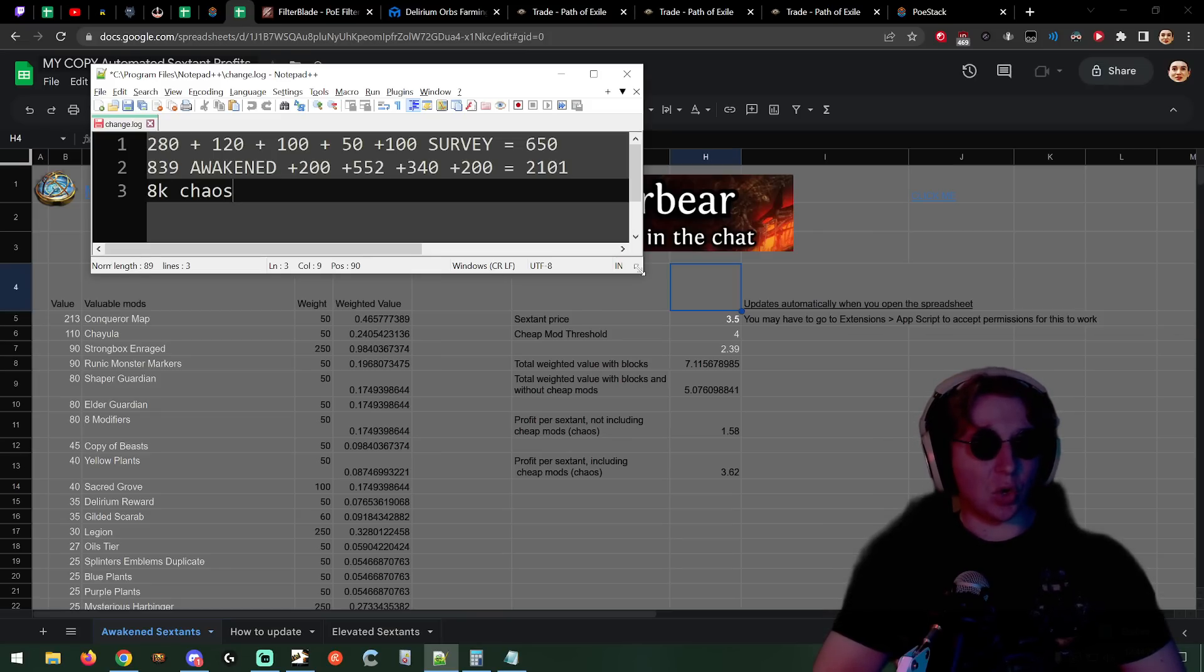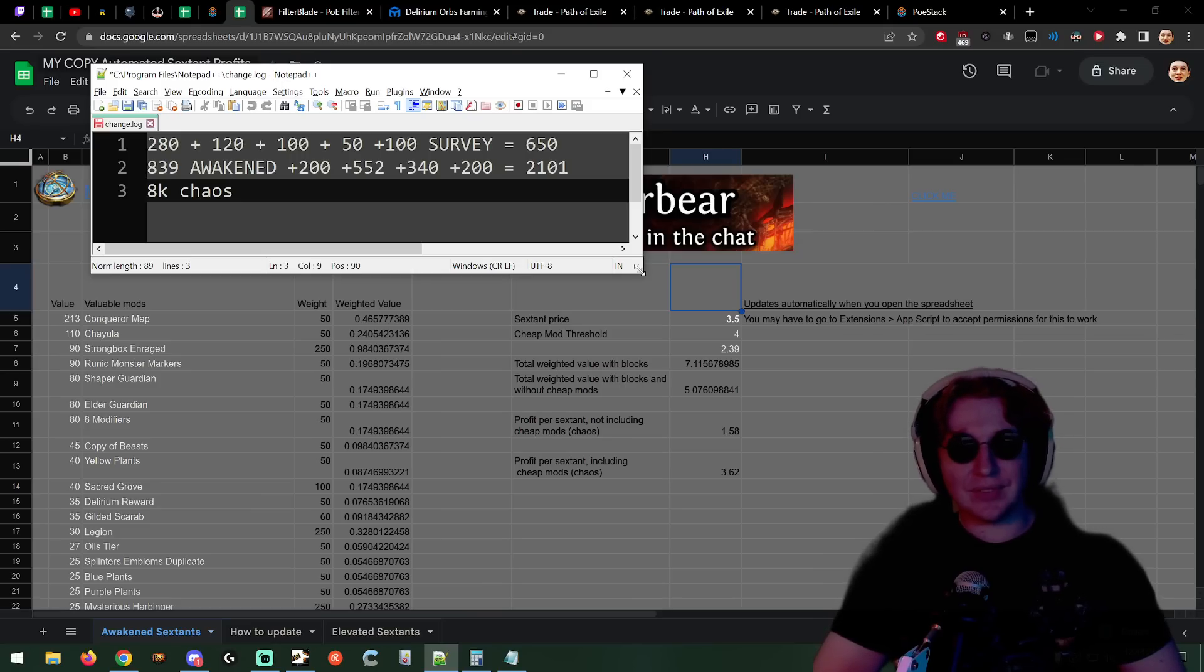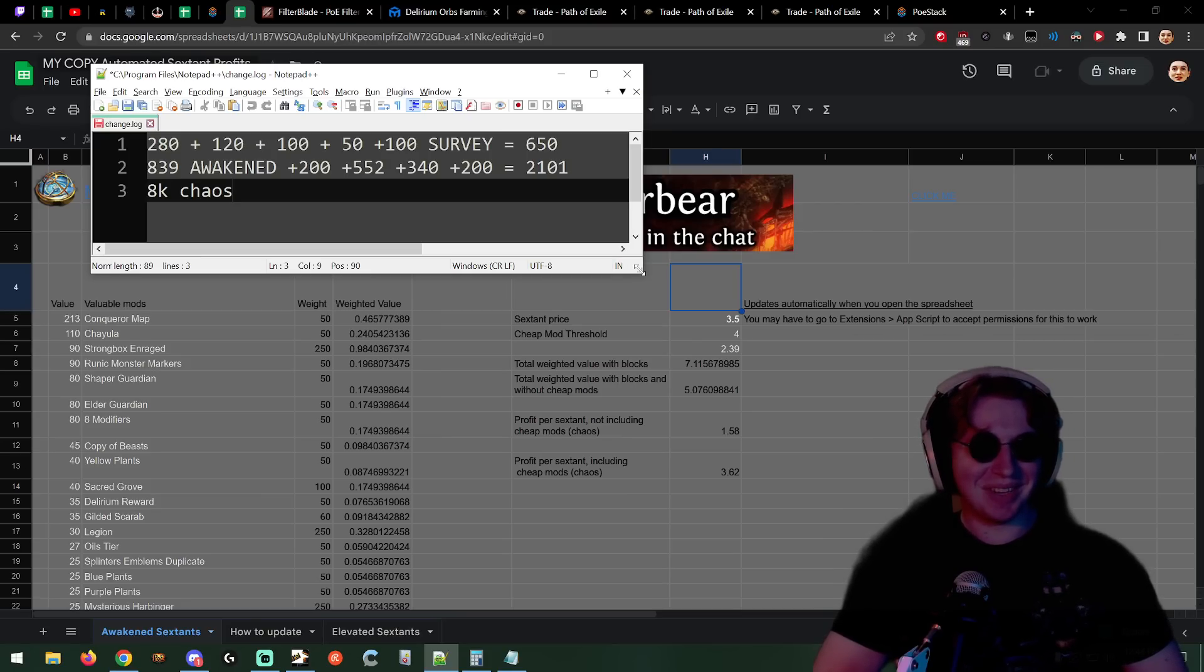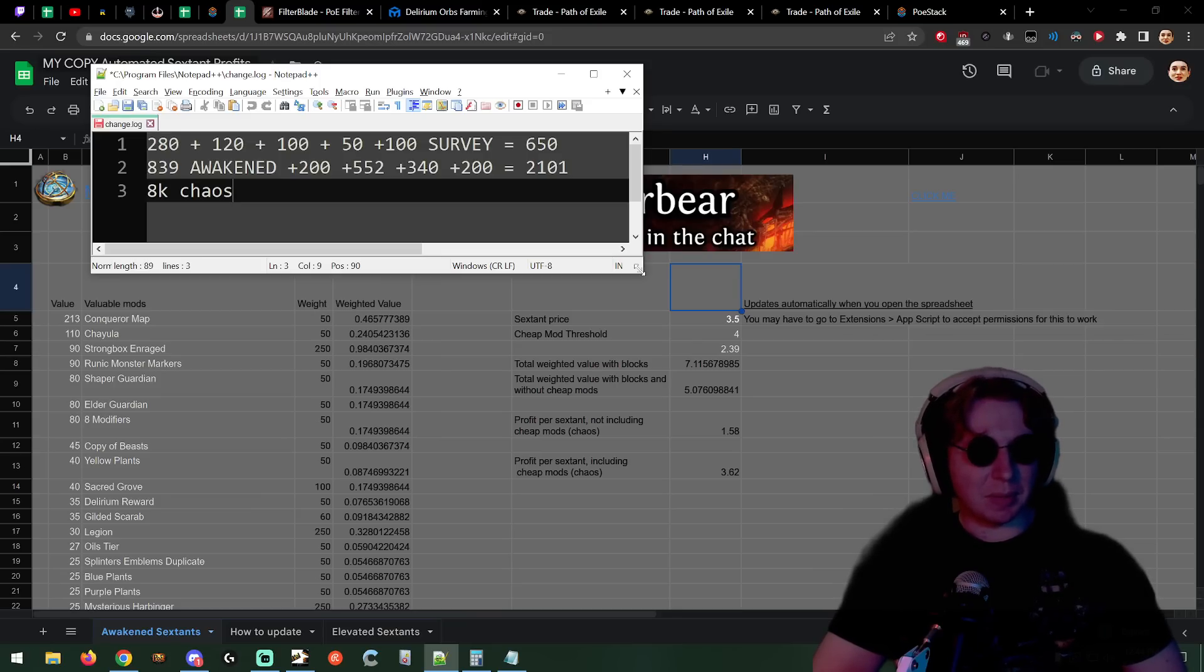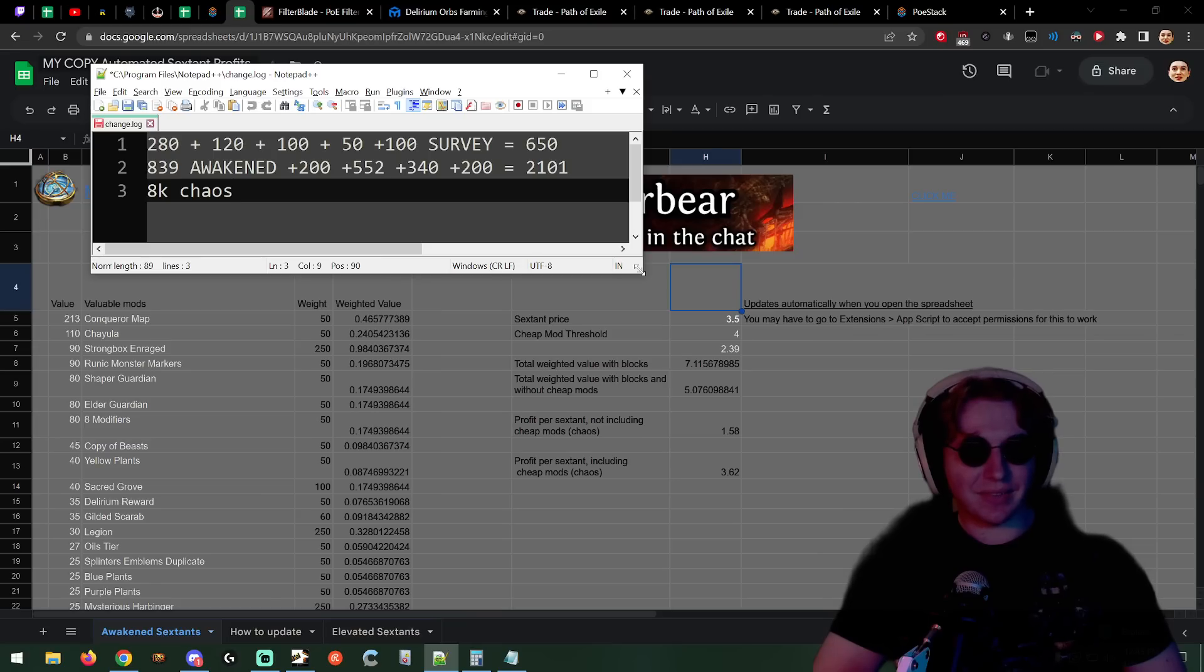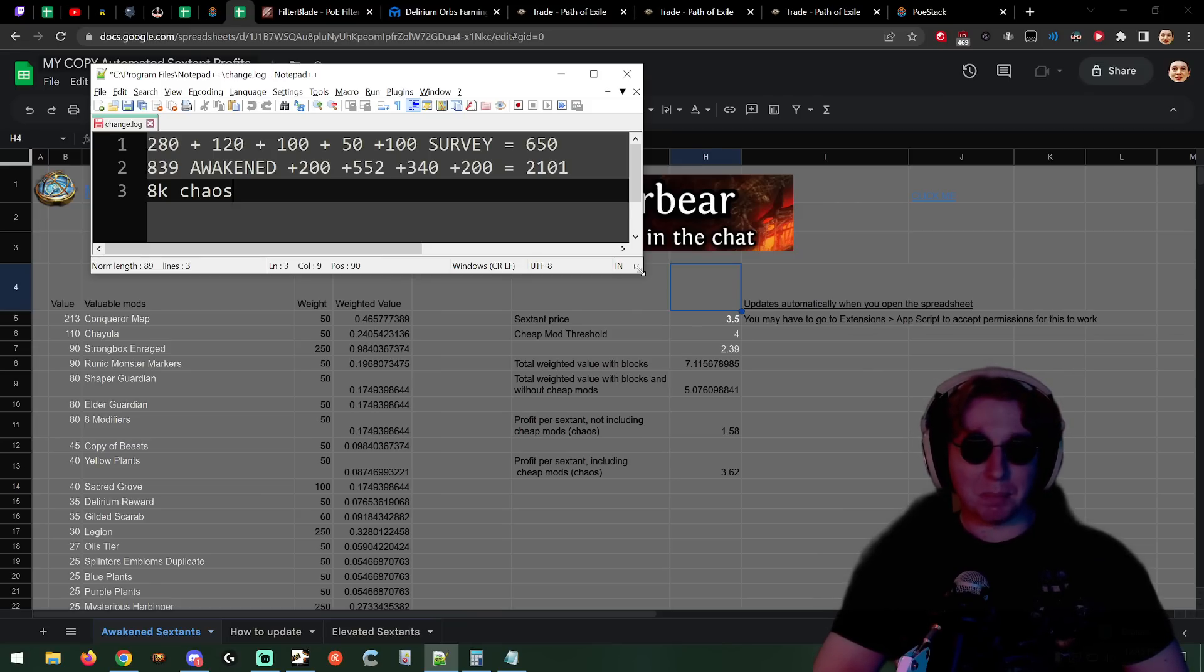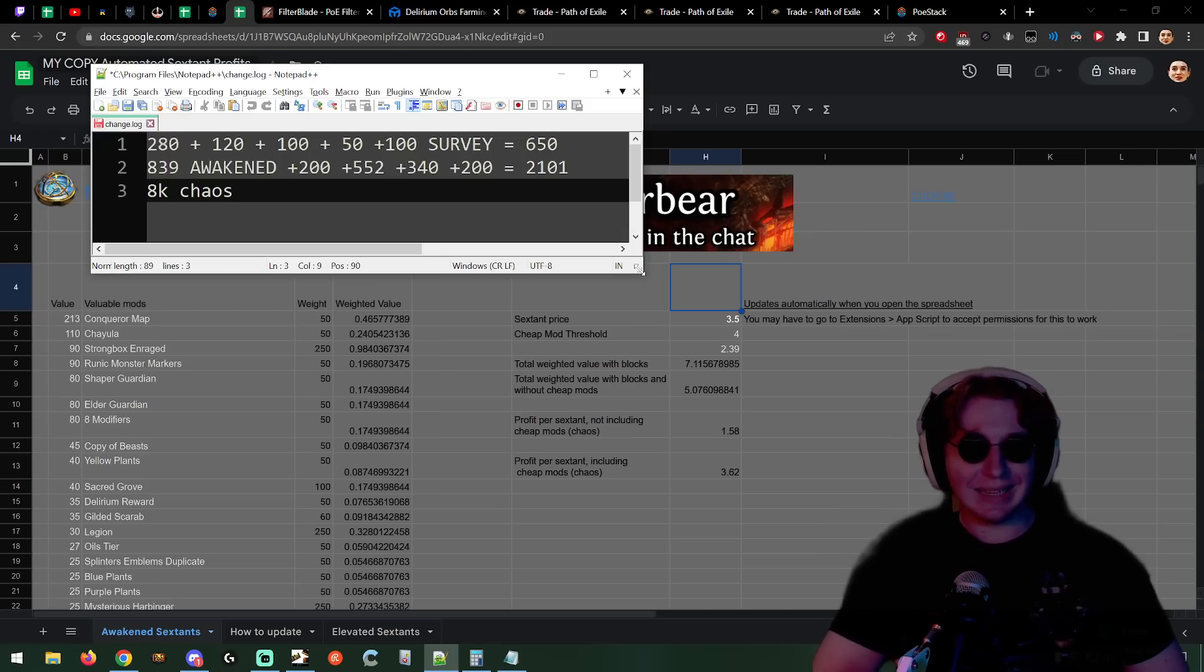I made around 17 divines, maybe 17 to 20, but I kept some of the compasses because I knew I was gonna use them. I'm not gonna sell all of my hunted traitor, magic pack size, abyss, delirium mirror or delirium rewards if I plan on using those later. Why would I sell them just to buy them back?